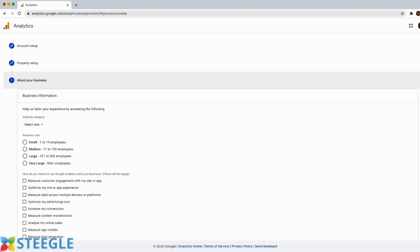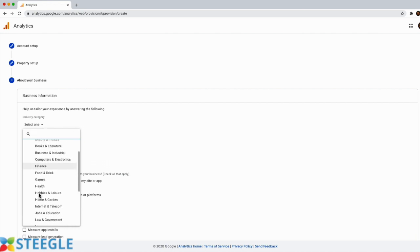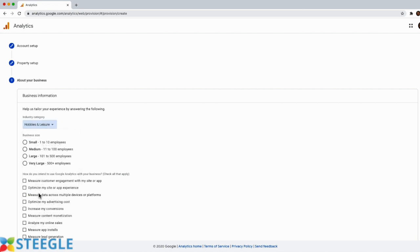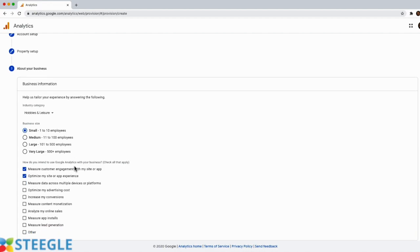Now you need to provide your business information. We need to choose the industry category. I will choose hobbies and leisure for this example, and business size. On the section that reads, how do you intend to use Google Analytics with your business, I will select measure customer engagement with my site or app and optimize my site or app experience.